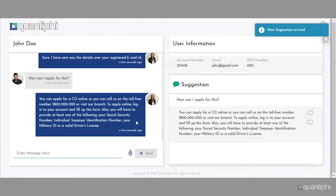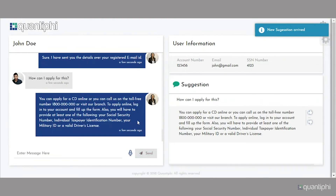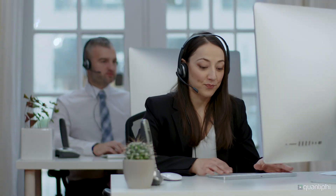How can I apply for this? You can apply for a CD online, or you can call us on the toll-free number or visit our branch. To apply online, log into your account and fill out the form. Also, you will have to provide us with at least one of the following: your social security number, your individual taxpayer identification number, your military ID, or a valid driver's license.